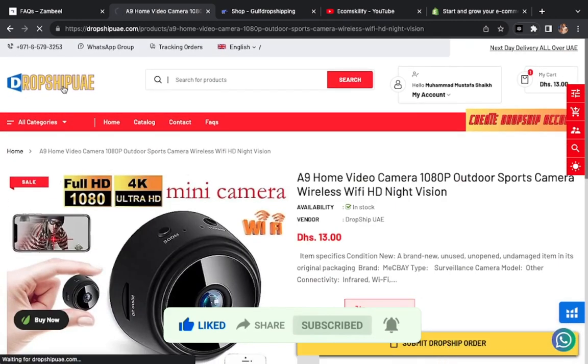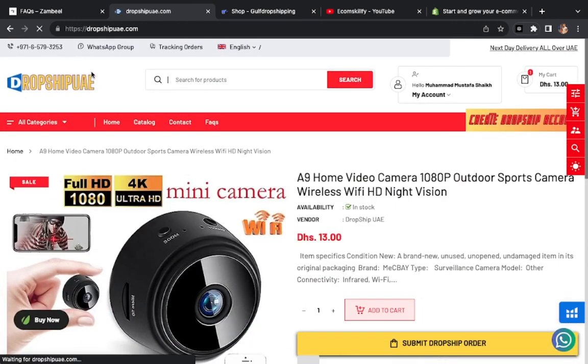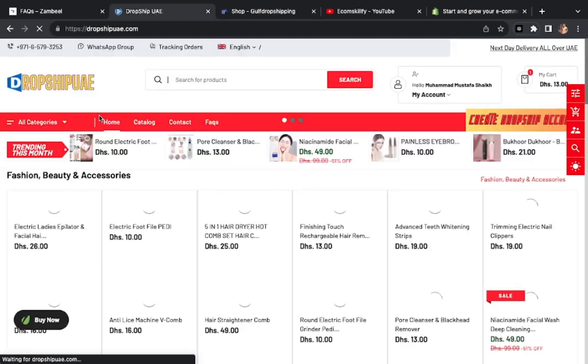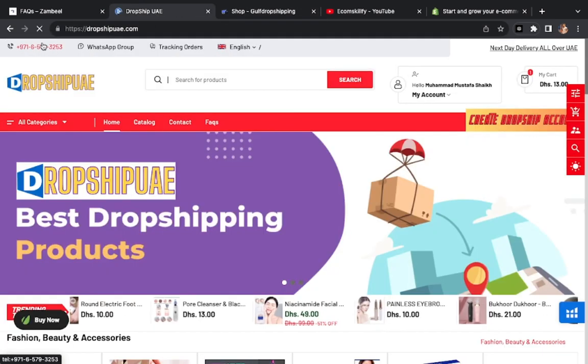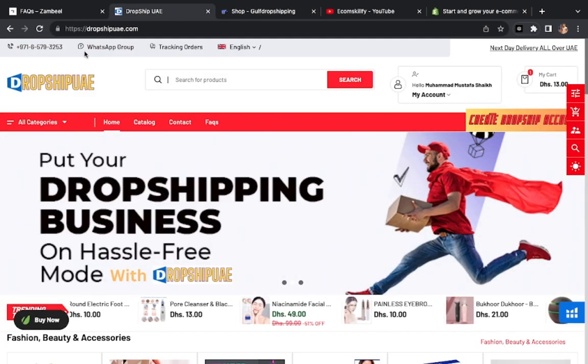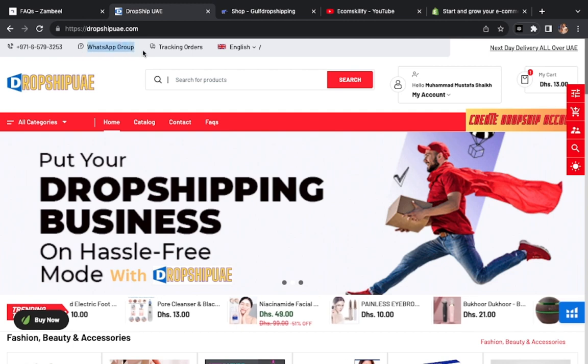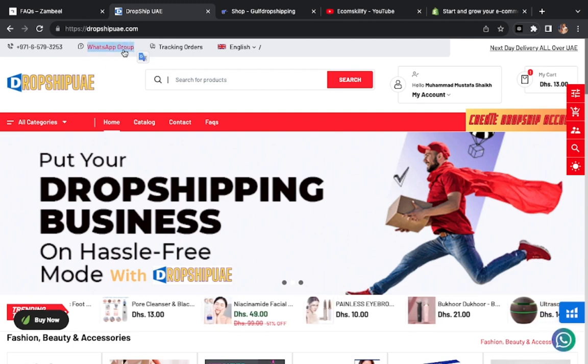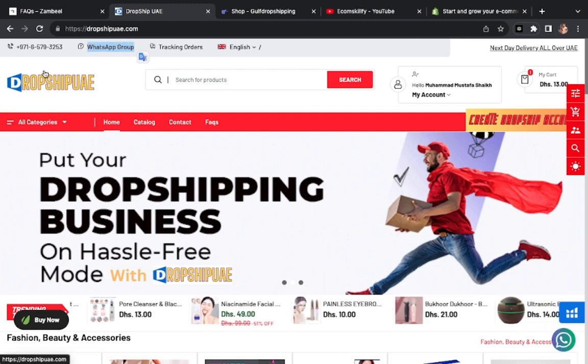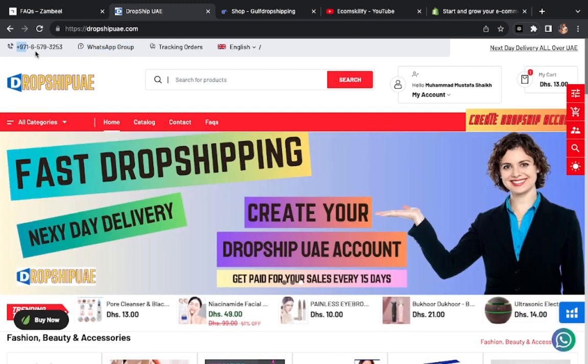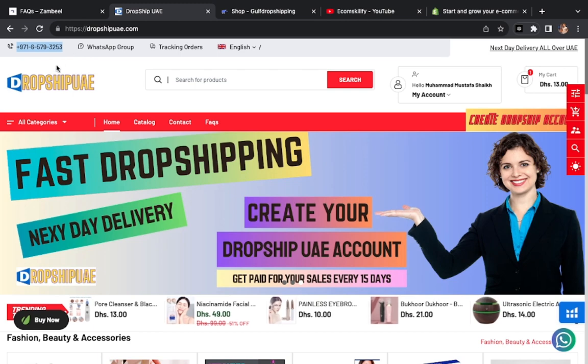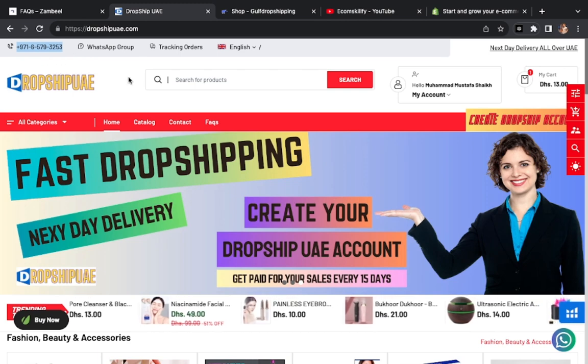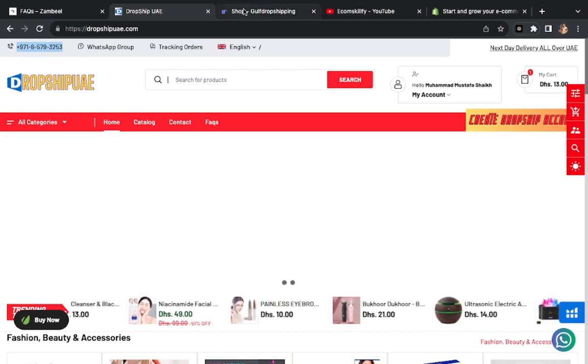So we will consider this website number two. One more thing you can see here, they have a WhatsApp group. This is their contact number so you can contact them.